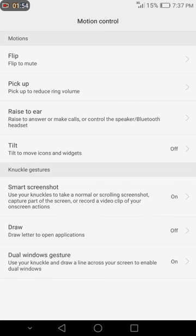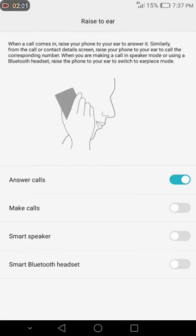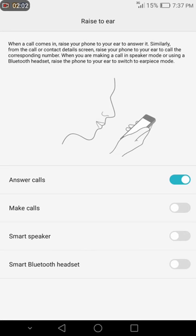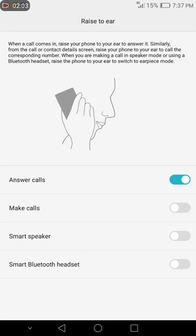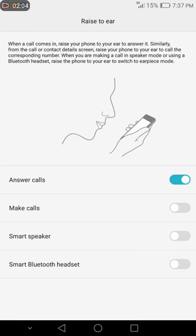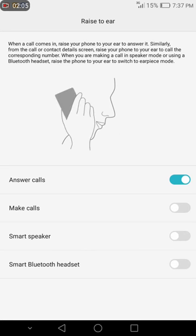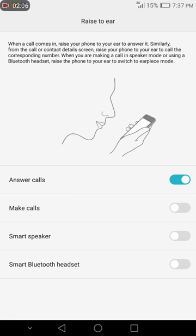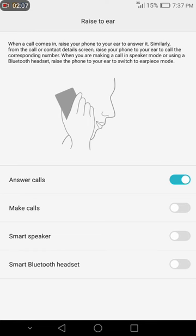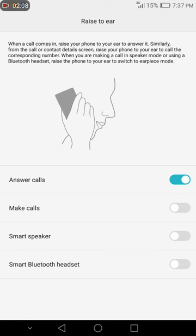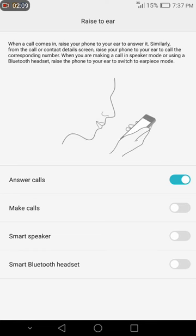You pick it up, and once you pick it up, the volume goes down. And you have the raise to ear to answer calls, which is the main thing we have to do for today. You tap on raise to answer calls, and you see answer calls, make calls, smart speaker, and smart Bluetooth headset.